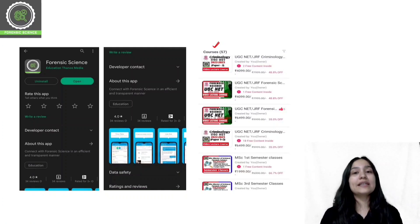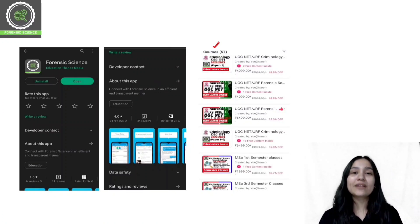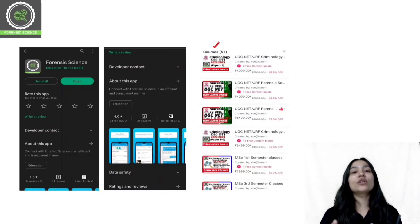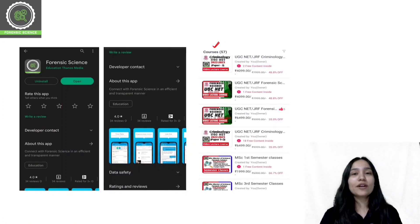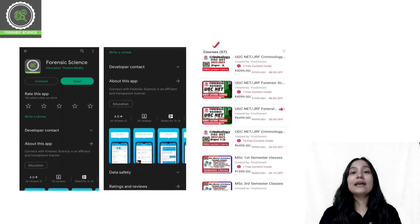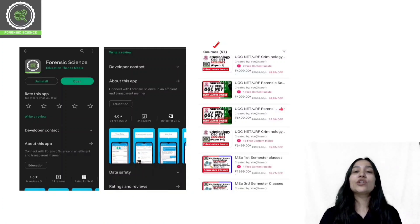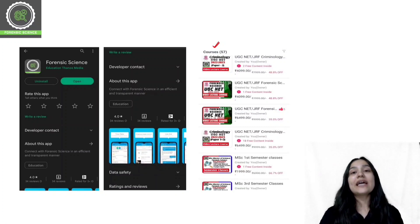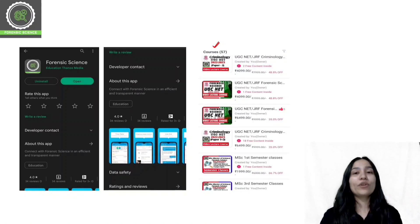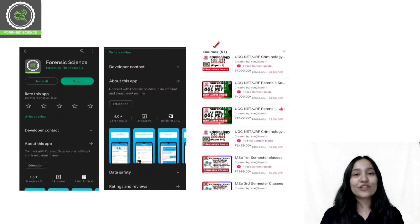For example, if you prepare for Forensic Science and NET, select the course of Forensic Science and NET. If preparing for Criminology, select the UGC and Criminology course. If preparing for a Master's, choose semester classes. There are also many entrance examination courses available in forensic fields — all available in our application.